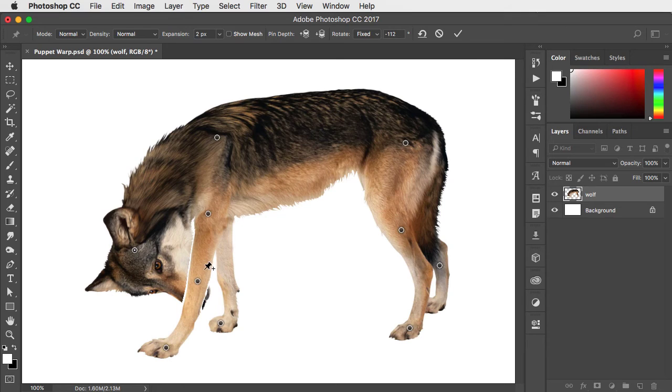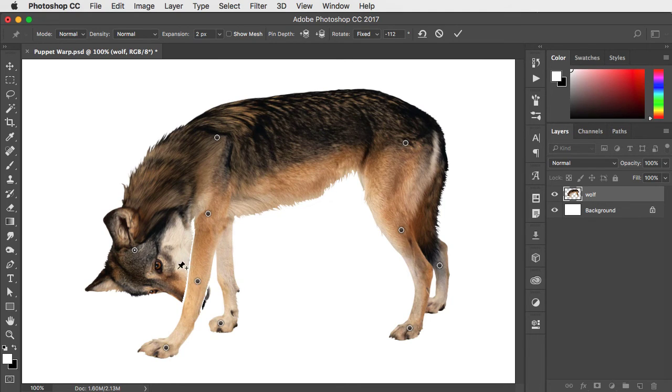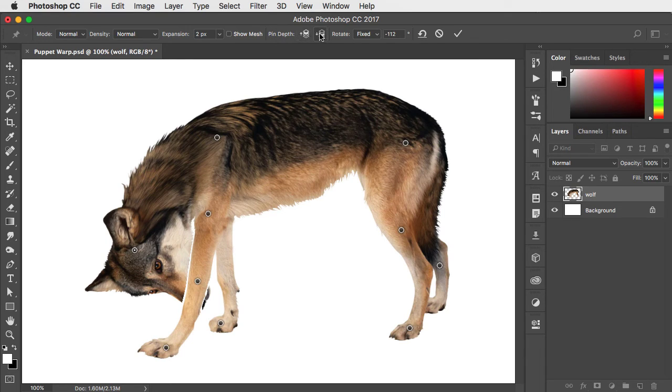The reason it's behind the leg is because the pin on the head was positioned before the pin on the leg. You can bring it forwards by adjusting the pin depth using these two controls on the Options bar.